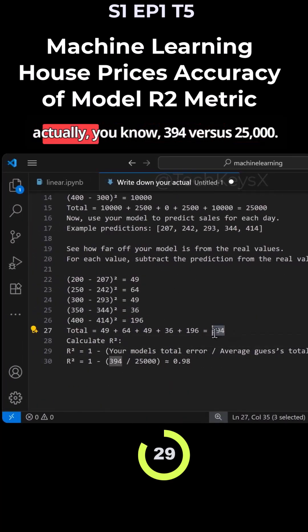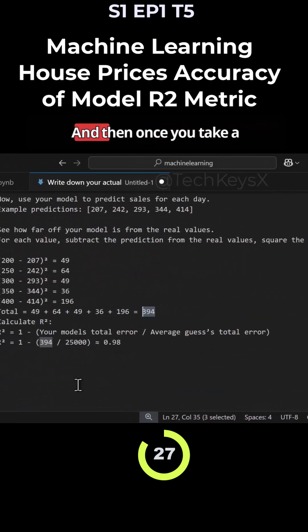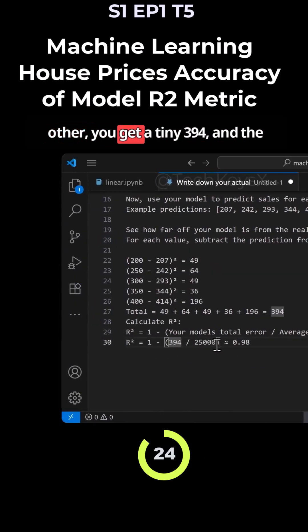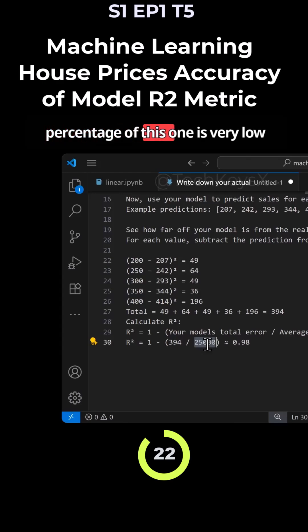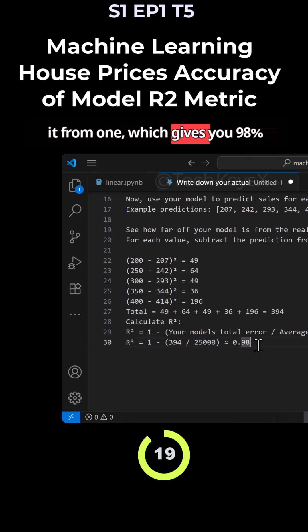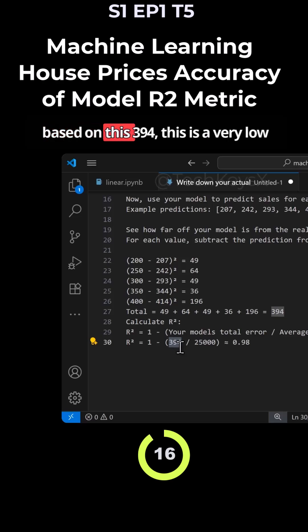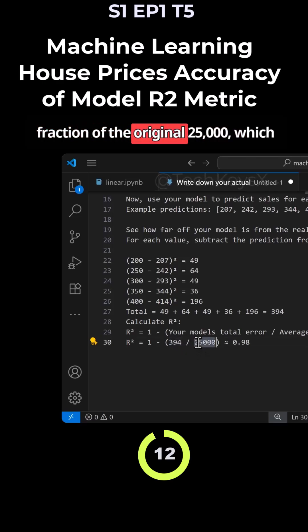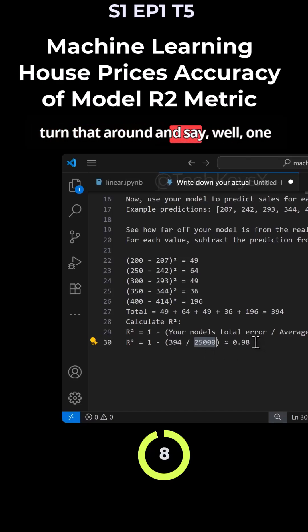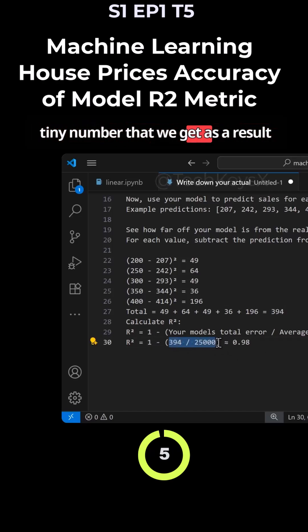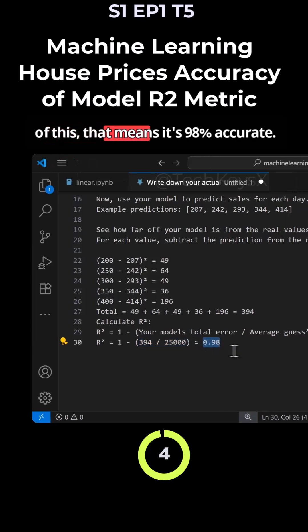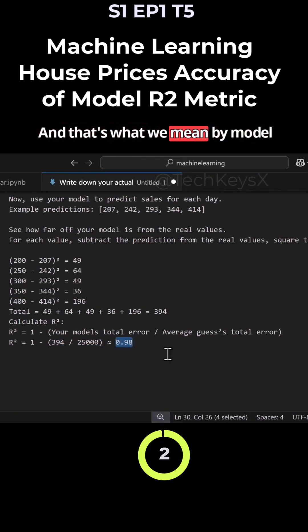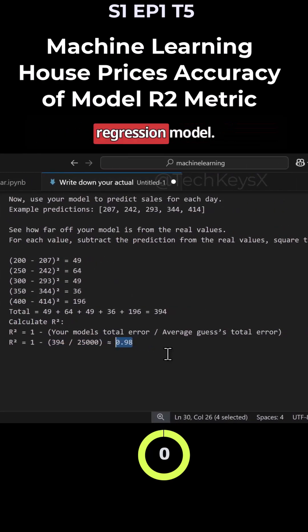So it goes actually, 394 versus 25,000. And then once you take a percentage, you divide one by the other, you get a tiny 394 at the percentage of this one with very low percentage. And then you just minus it from one, which gives you 98% accuracy. So what we're saying is based on this 394, this is a very low number. So it's only a fraction of the original 25,000, which is a very low error rate. Then you could turn that around and say, well, one minus, so basically one minus that tiny number that we get related to this. This is 98% accurate. And that's what we mean by model accuracy in machine learning linear regression models.